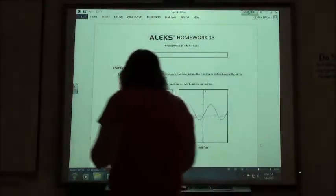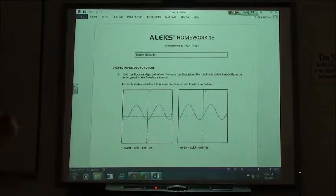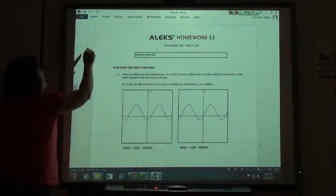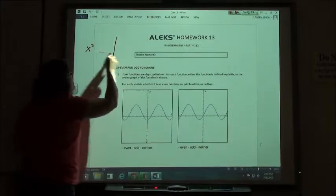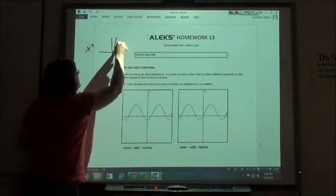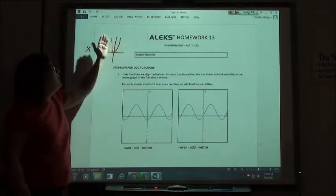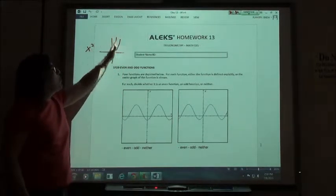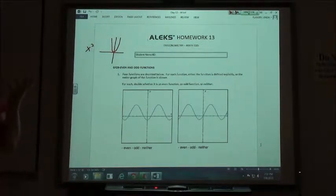Chapter 13 starts off with even and odd functions. An even function comes from graphing something like x squared. If I graph x squared, it's a parabola — that u-shape. An even function is reflective across the y-axis. If I fold it right on the y-axis, each side would be right on top of the other.